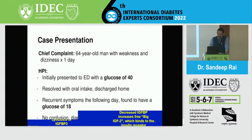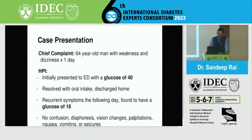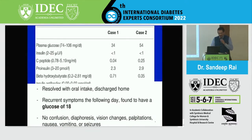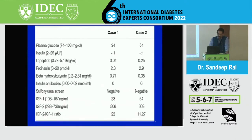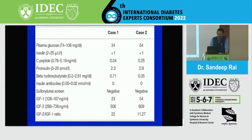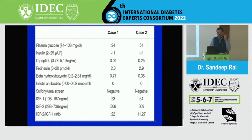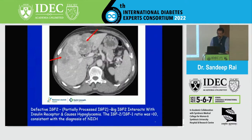This 64-year-old male was found to have a glucose of 40, going into recurrent hypos. His plasma glucose was low, insulin was low, C-peptide was low, insulin antibodies were negative, sulfonylurea screen in urine was not detected — yet he had hypoglycemia. His IGF-1 was depressed, and the ratio of IGF-2 to IGF-1 was more than 10 — it was 22. This is the rare cause: non-beta cell tumors like hepatocellular carcinoma producing defective insulin-like growth factors simulating insulin receptors. This is the CT scan showing hepatocellular carcinoma.